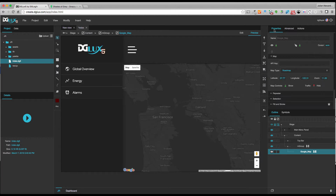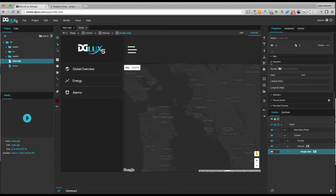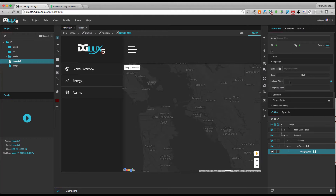Next I need to start putting some location nodes or points on my map. I'm going to say that I have shops in Oakland, San Francisco, and Daly City. There's a property called a repeater under the Google Map component and it needs a symbol, a table of data, and a latitude and longitude field to define the coordinates of our shop locations.